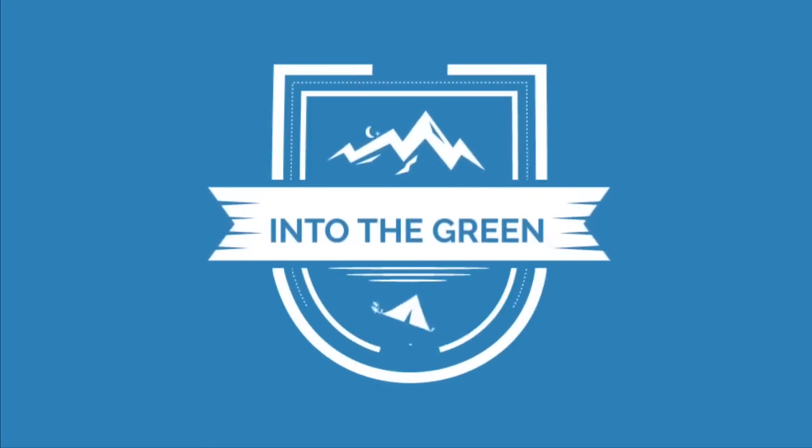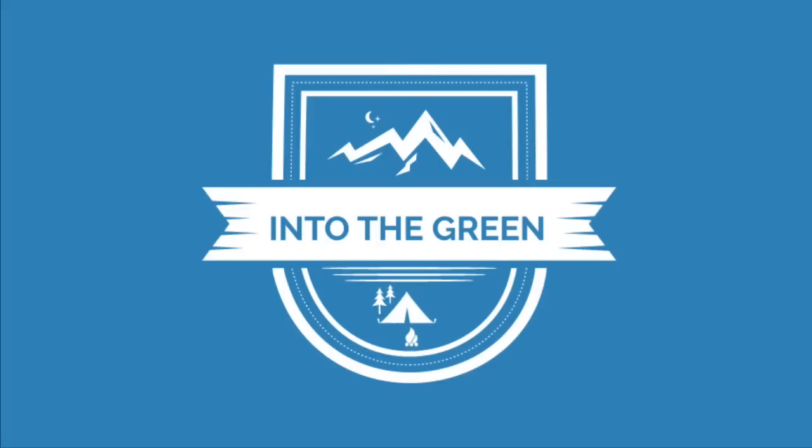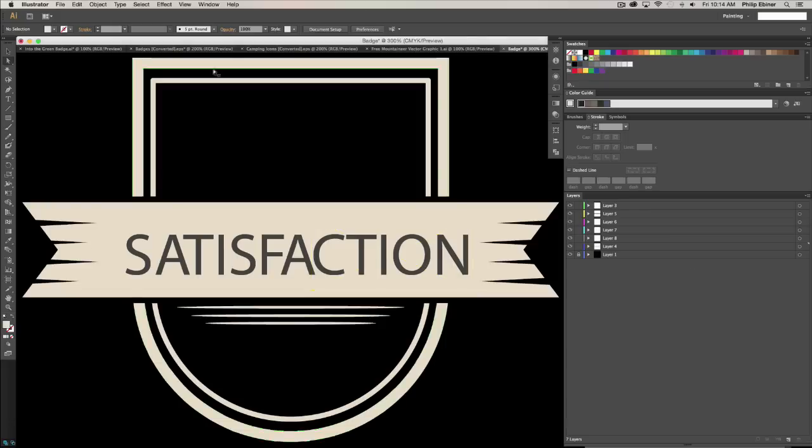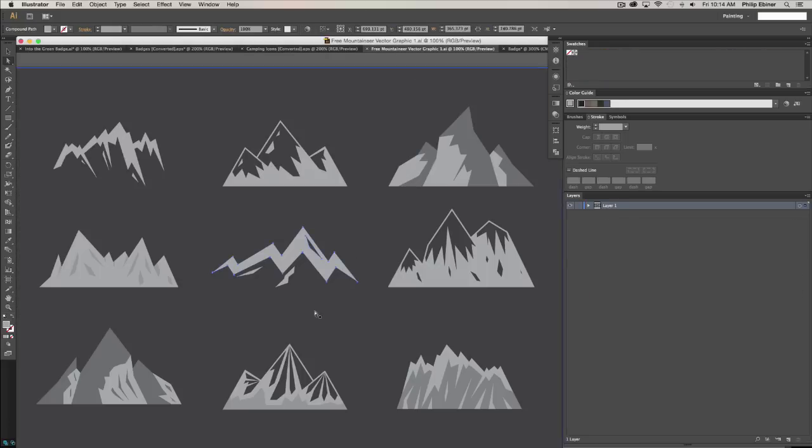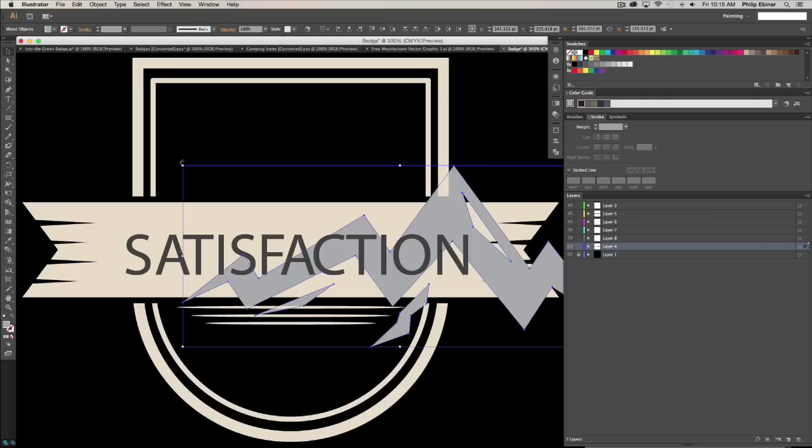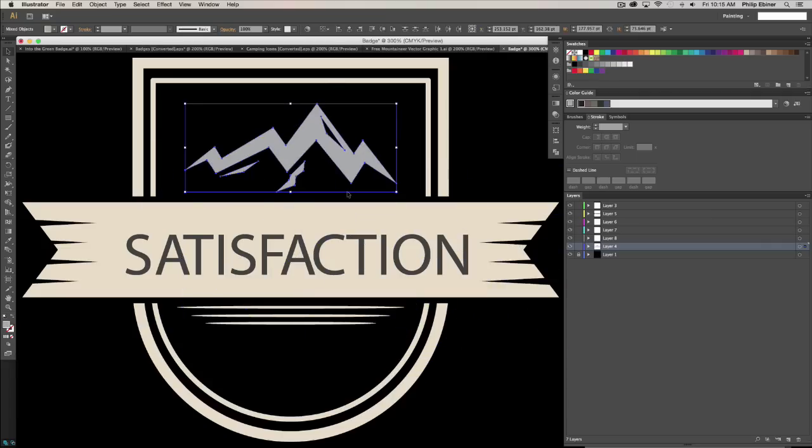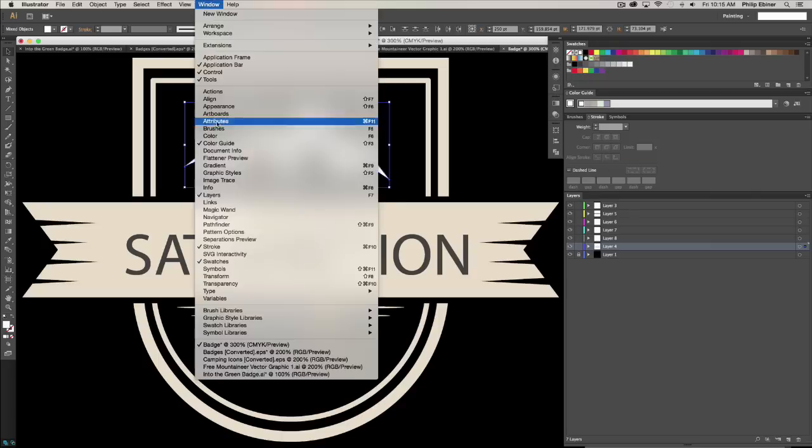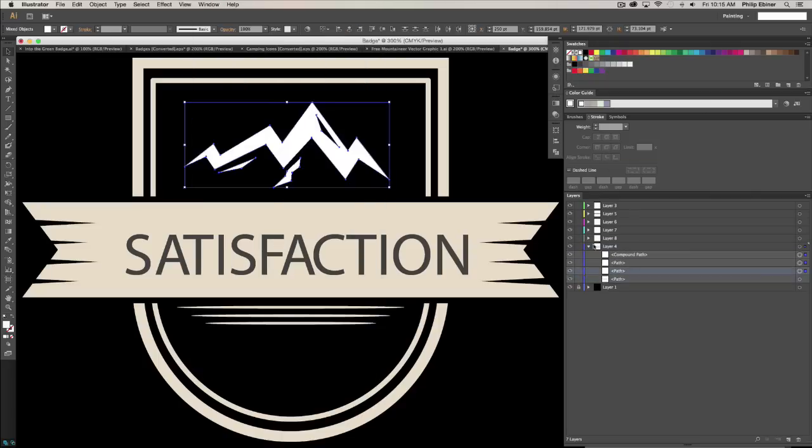This is a complete step-by-step guide to designing and animating this badge on your own. We'll start out by designing the badge using some templates that we've found for free online and are included as resources in this course in Adobe Illustrator.